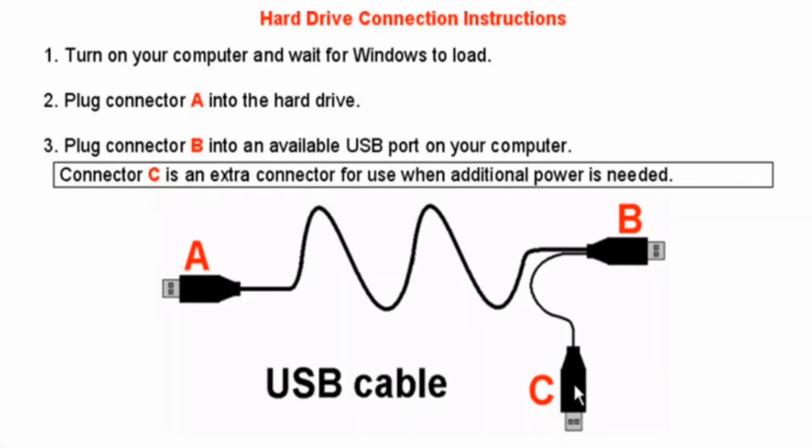First, you will need to connect the external hard drive to your computer using the USB cable. The USB cable includes three separate connectors.